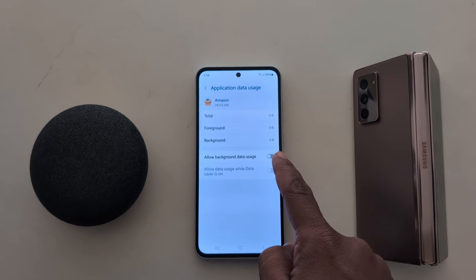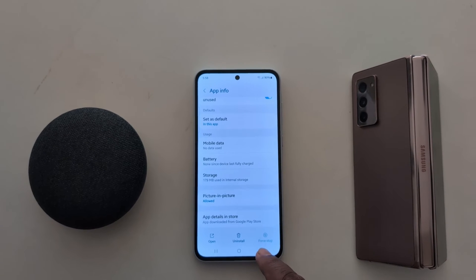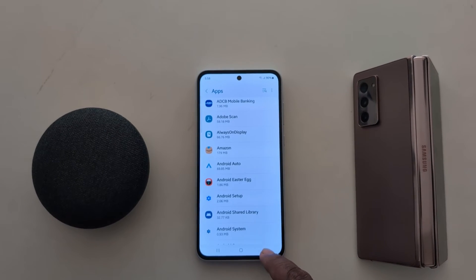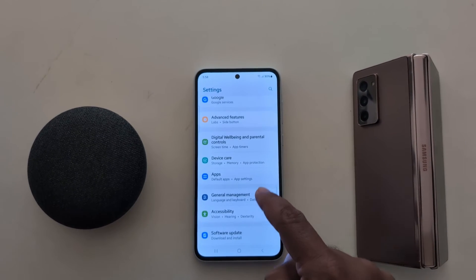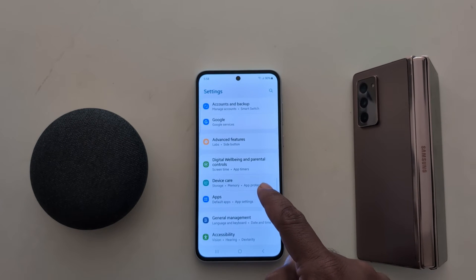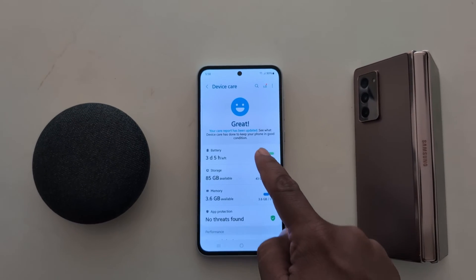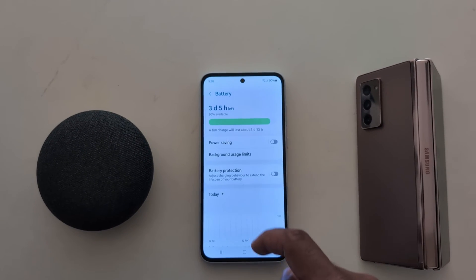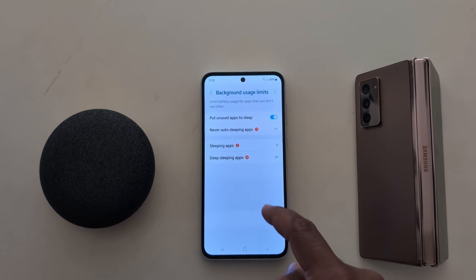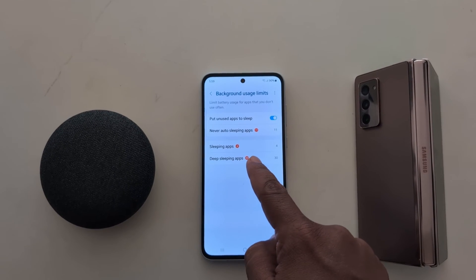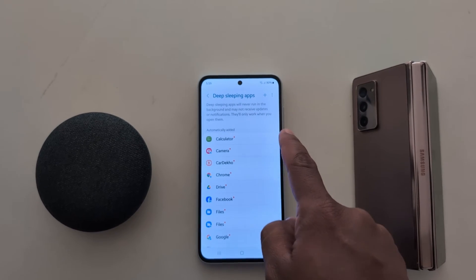App background data on your device. You can also use other settings by going to Settings, then Device Care, then Battery, then Background Usage Limit. Here you can add apps to deep sleeping apps that will never run in the background.